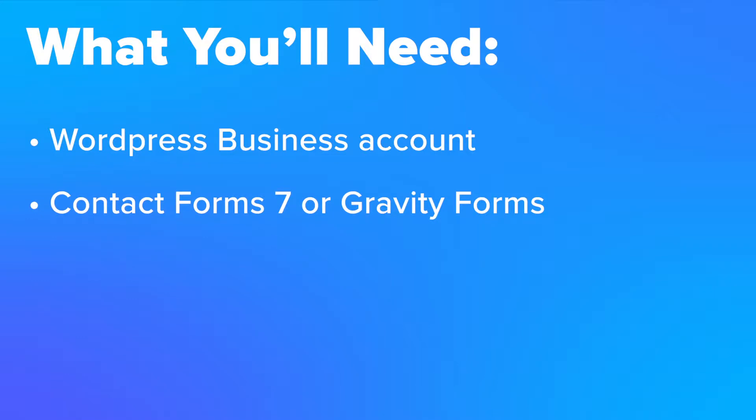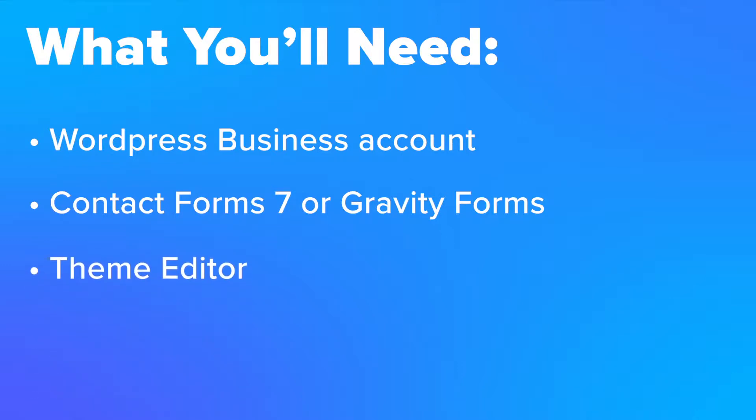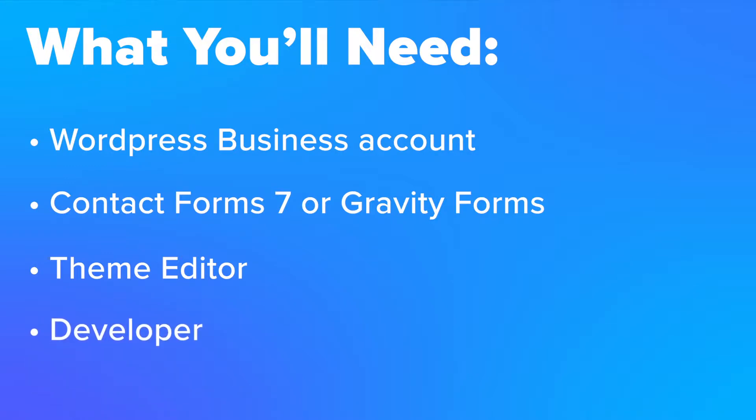For our example, we'll be using Contact Form 7 which I'll link to in the video's description. Thirdly, we're going to be using the Theme Editor plugin to easily edit the header.php file in WordPress. And lastly, we do recommend having a developer help with the tracking. While having a developer is not necessary for installing the basic integration, you may need a developer to help track custom events.